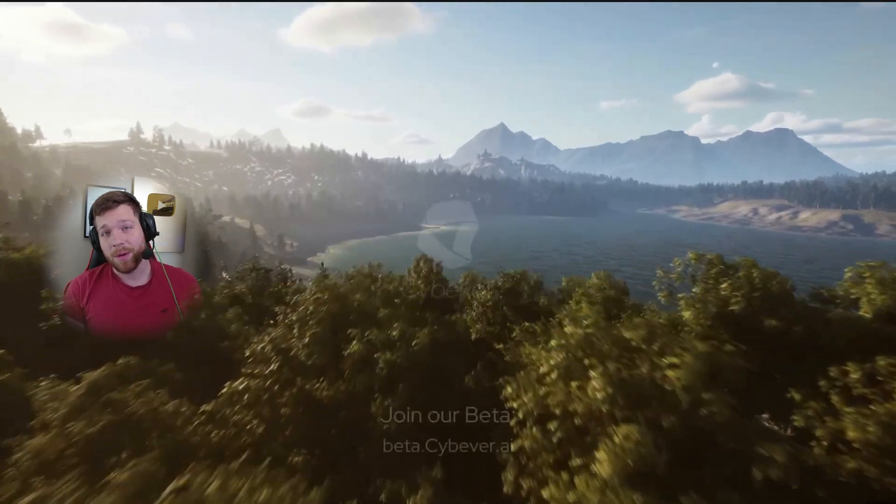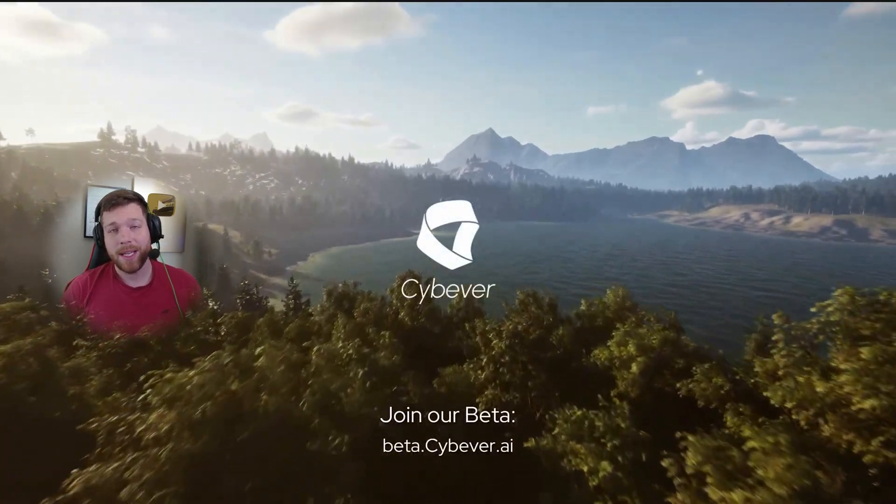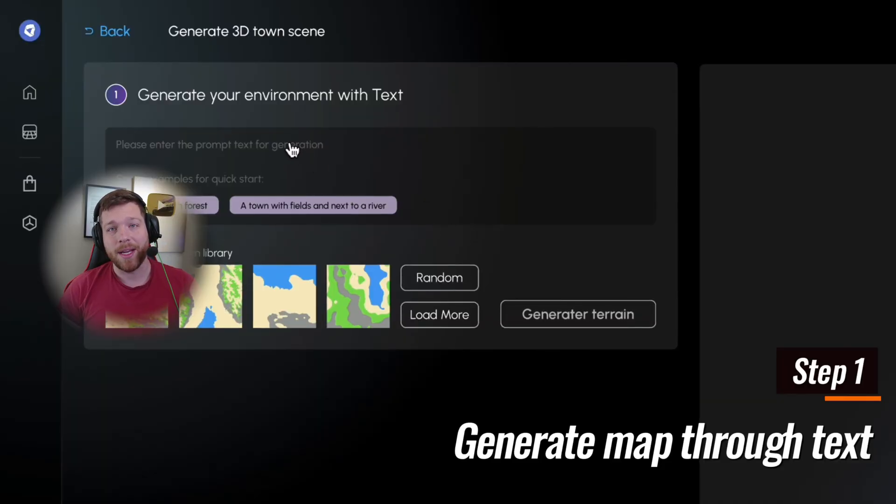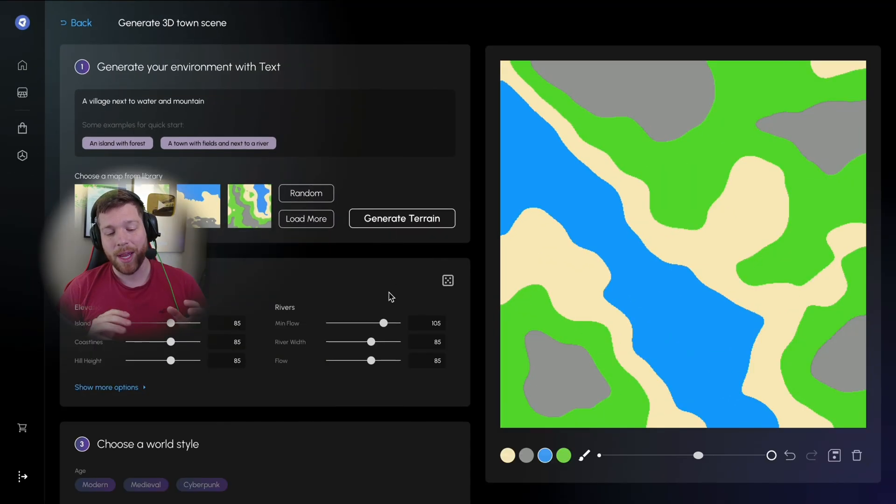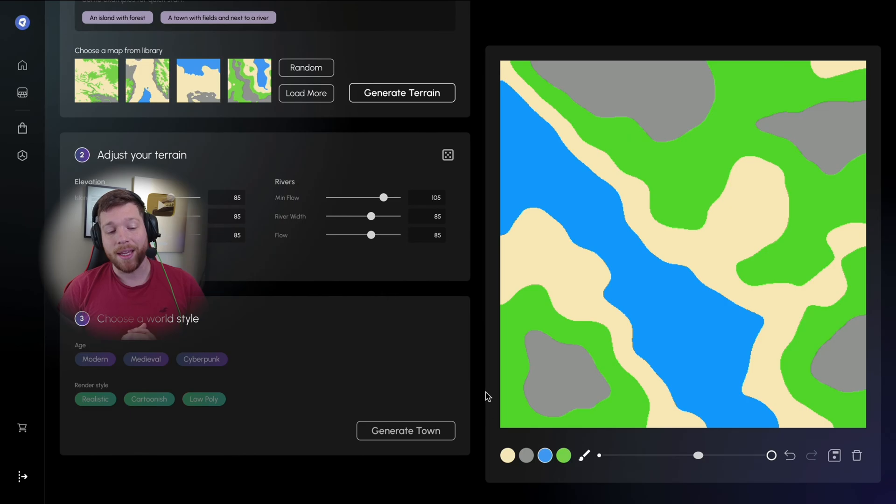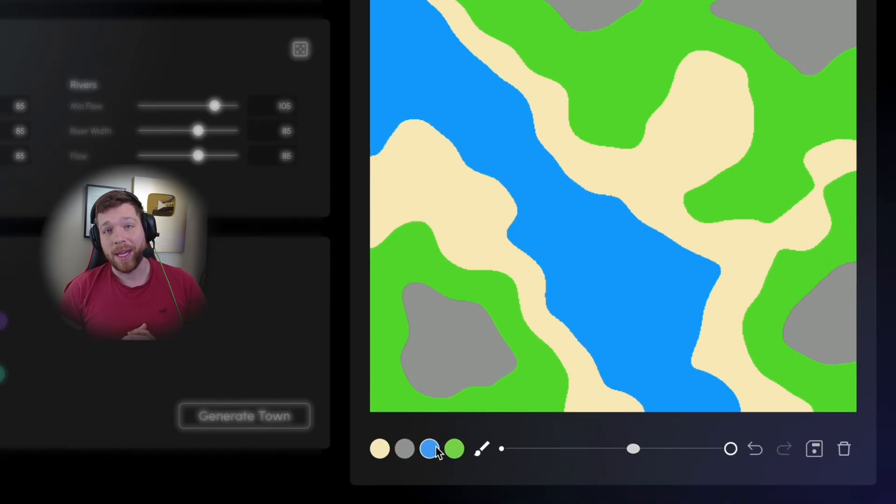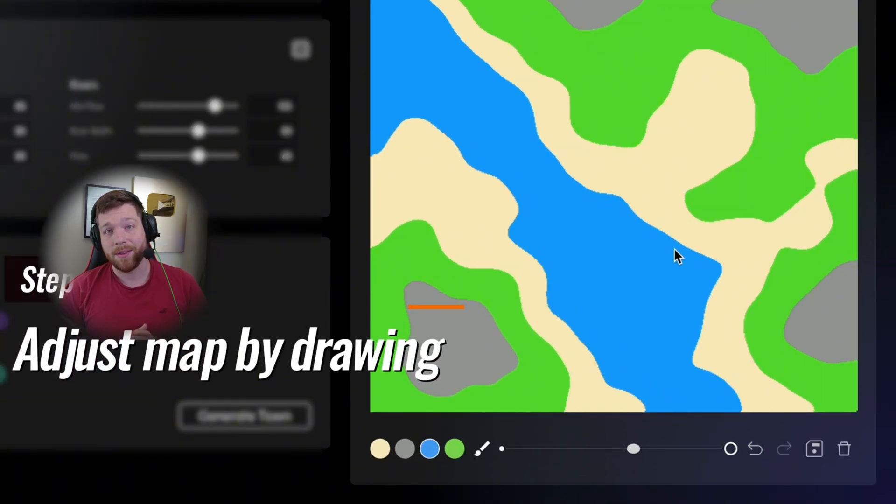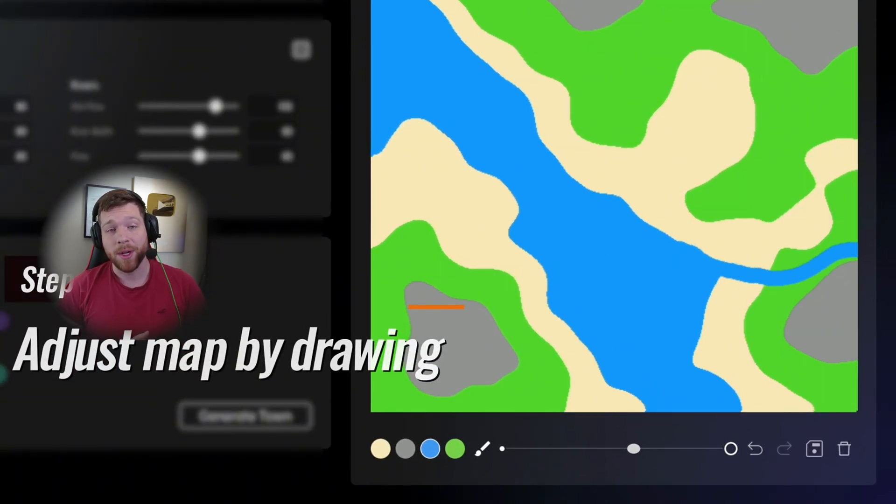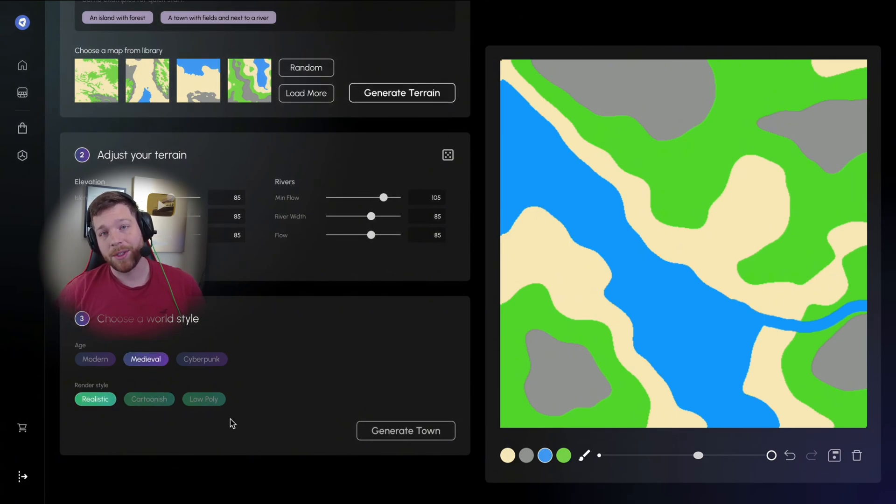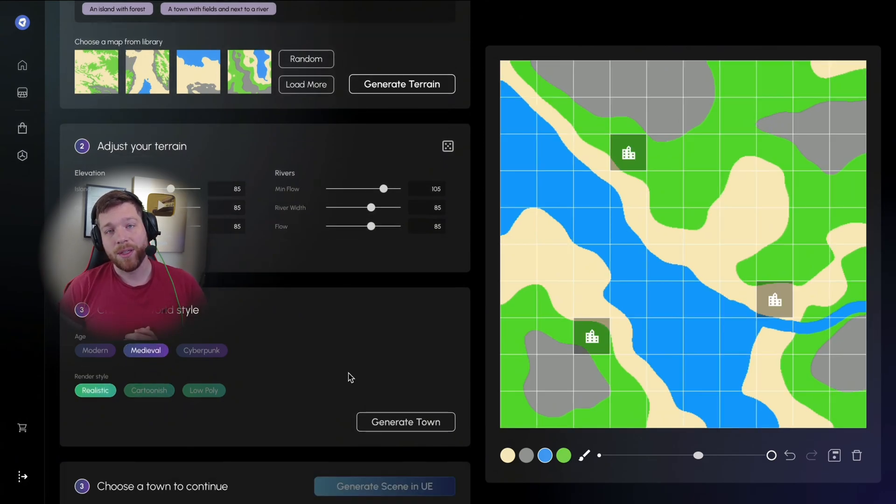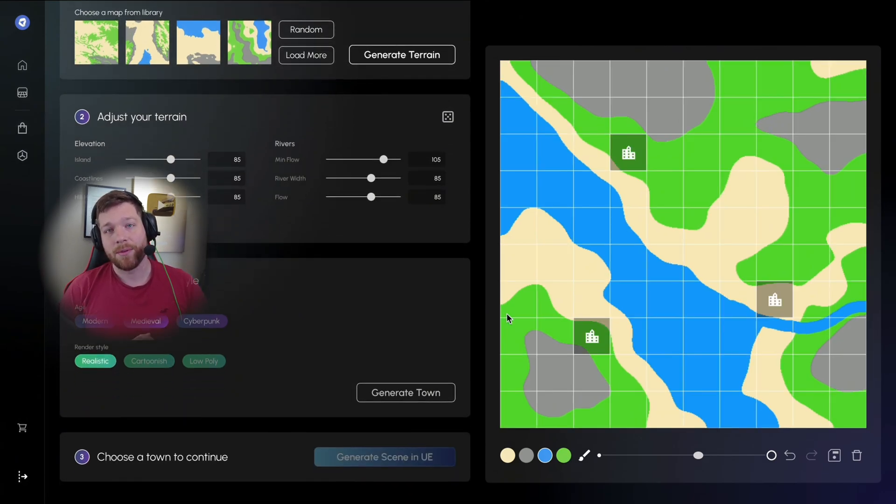Or if you don't even want to make the drawing, it can generate a drawing for you and then create an entire level based off of that drawing that it makes as well. 100% level generation using AI for Unreal Engine.